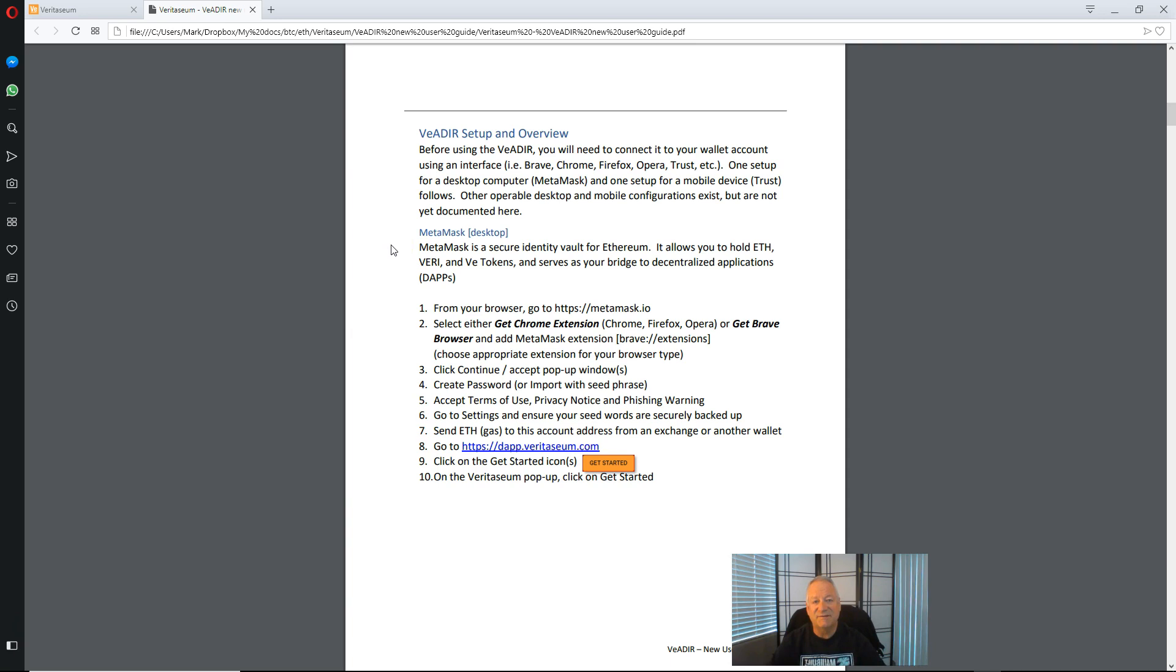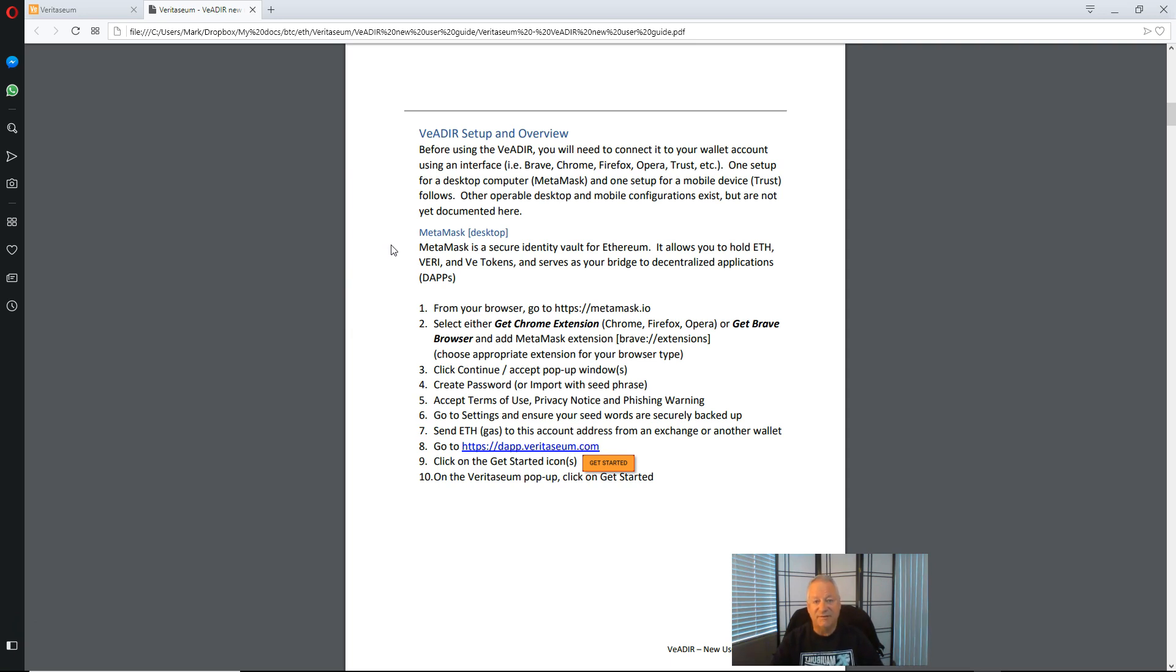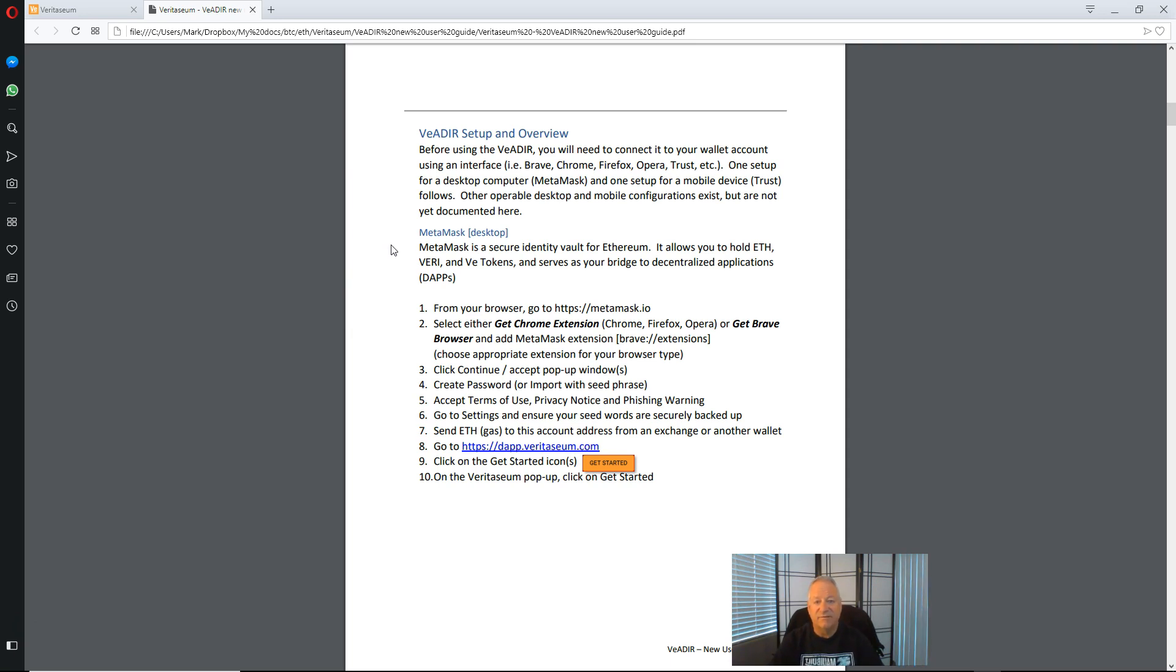MetaMask is a secure identity vault for Ethereum. Essentially it will serve as your wallet to hold your Veri and your VE assets such as VE Gold or VE Silver. And it also connects your browser whether it be Chrome or Firefox to the Veritasium Dapp at dapp.veritasium.com.